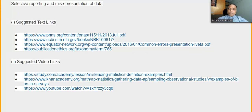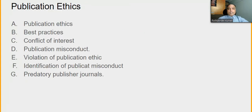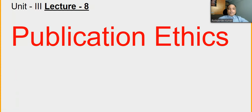This is all for today's lecture. In the next lecture — Lecture 8 — we will start Unit 3 on publication ethics. We will discuss best practices, conflict of interest, publication misconduct, violation of publication ethics, identification of publication misconduct, and predatory journals. Thank you very much and we'll continue in the next lecture.